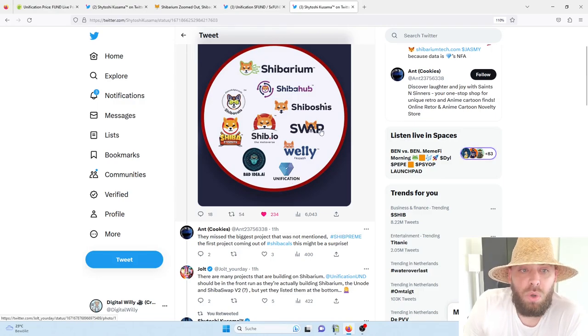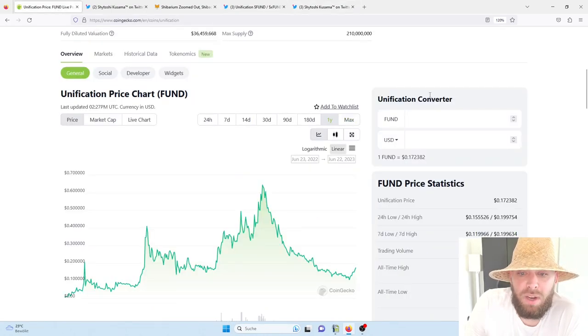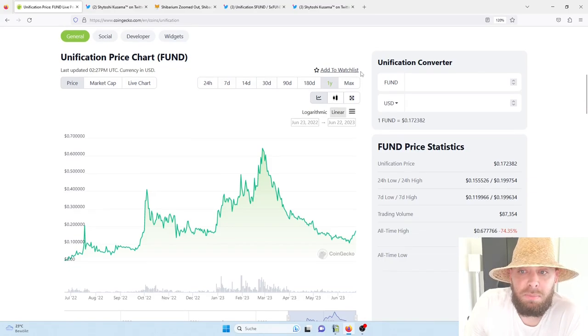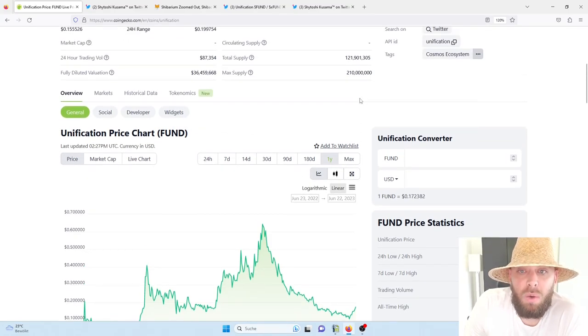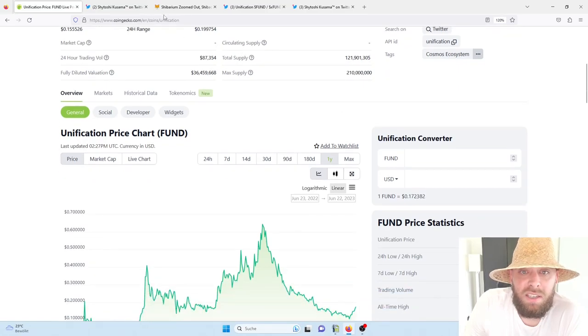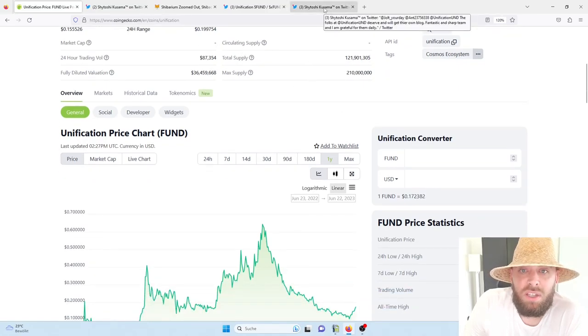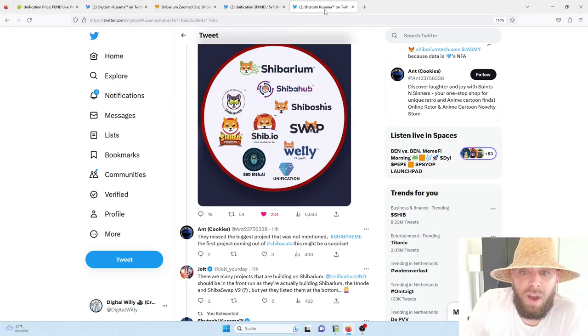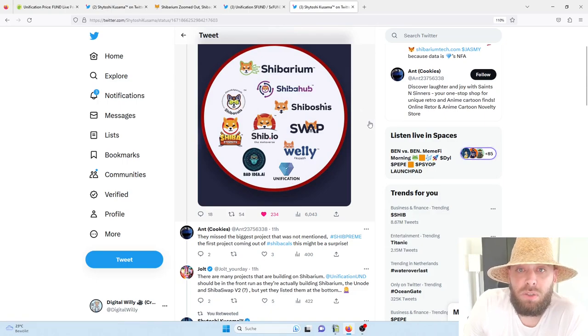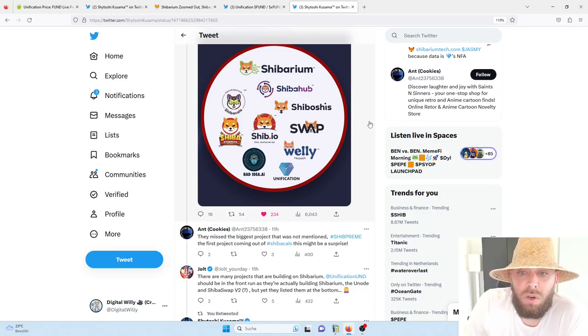So that's why, guys, I didn't want to talk in this video that much about the price. The price, earlier or later, will speak for itself. It is much more important to know what is going on behind the scenes, what Unification is providing and offering for the entire Shib ecosystem.